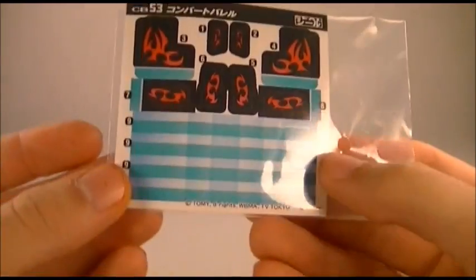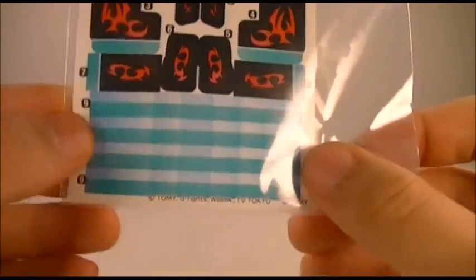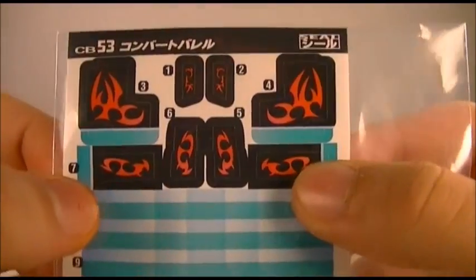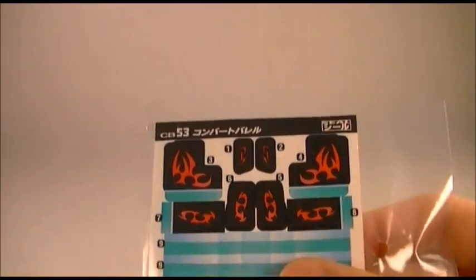You do get a sticker sheet that has some nice blue strips you can apply if you would like. It also has some flame details that sort of match the symbols on DriveGaruburn, which is kind of cool.